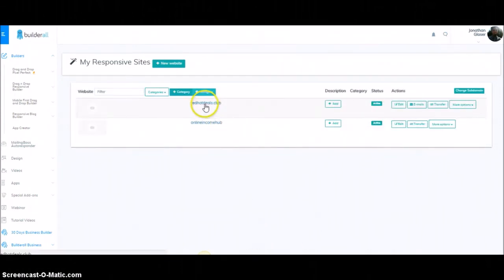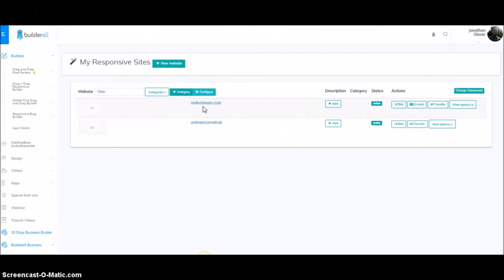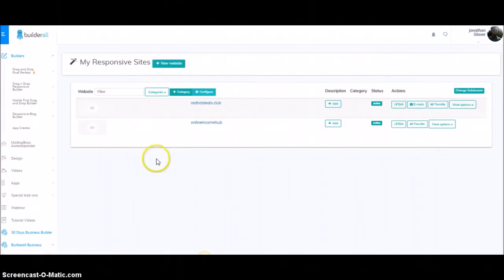What I'm going to do is pause this video and we're going to wait until the domain works. As you can see, it's changed here, but it's going to take a while before you can actually click on it and have the link go to the site. I'm going to pause this and then come back and show you how it works, and then show you how to do a subdomain.